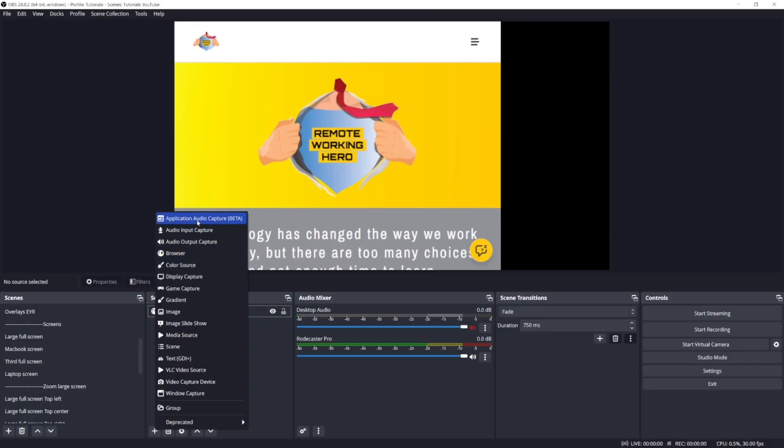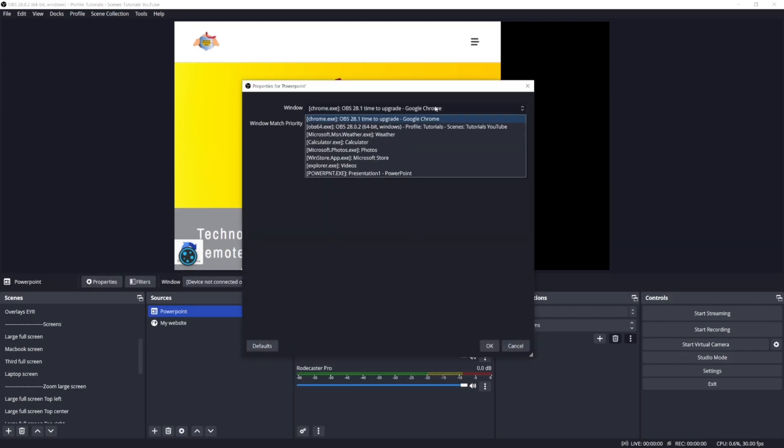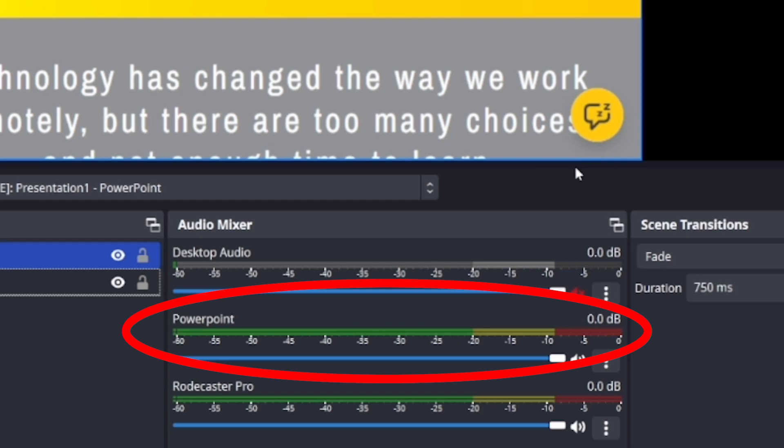One important new feature is the addition of a new source type: the Application Audio Capture. It allows you to have separate audio sources for each application — you're not forced to have all desktop audio coming in, but can select specific audio for each single application. For example, if you open PowerPoint and have some audio playing in it, you can add the audio associated to that application.